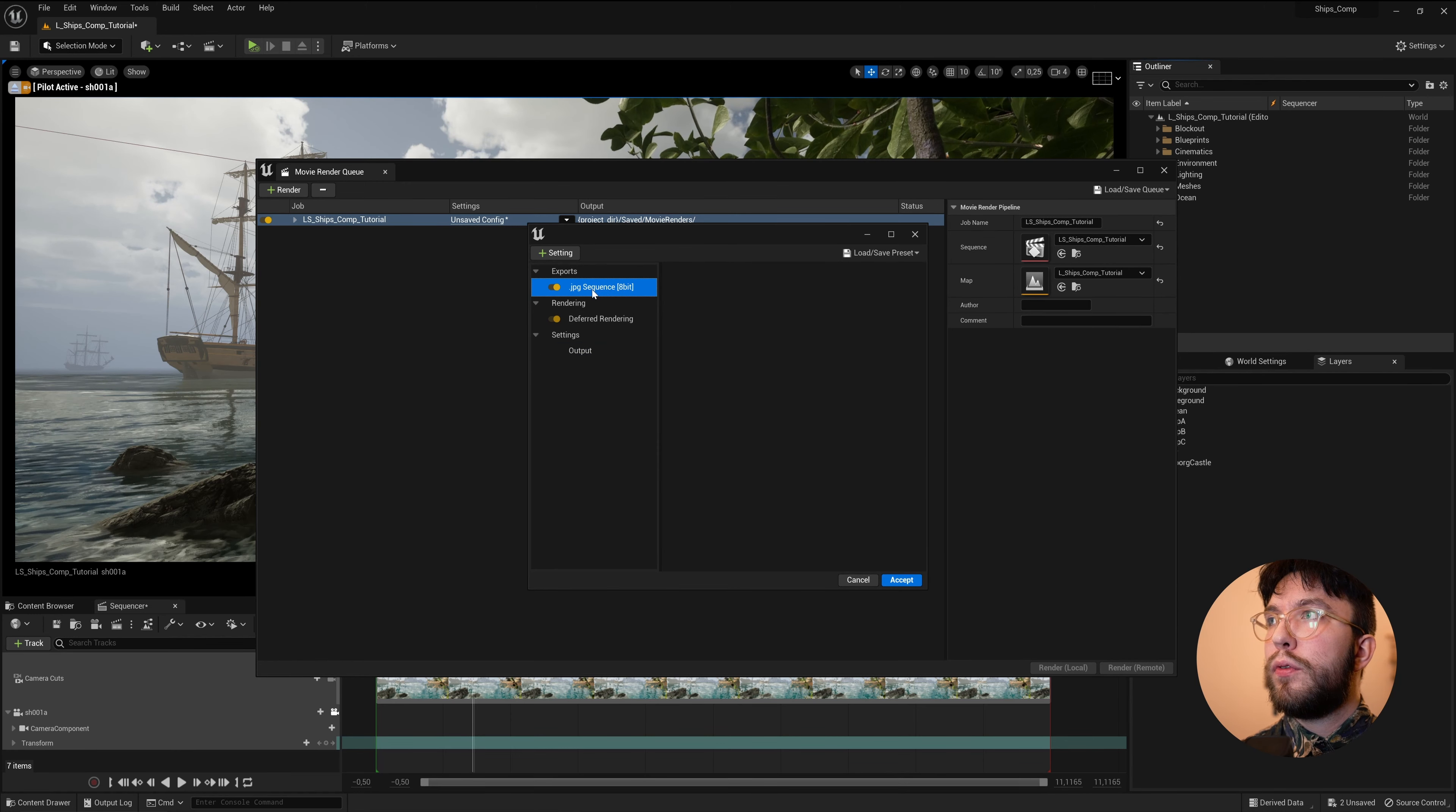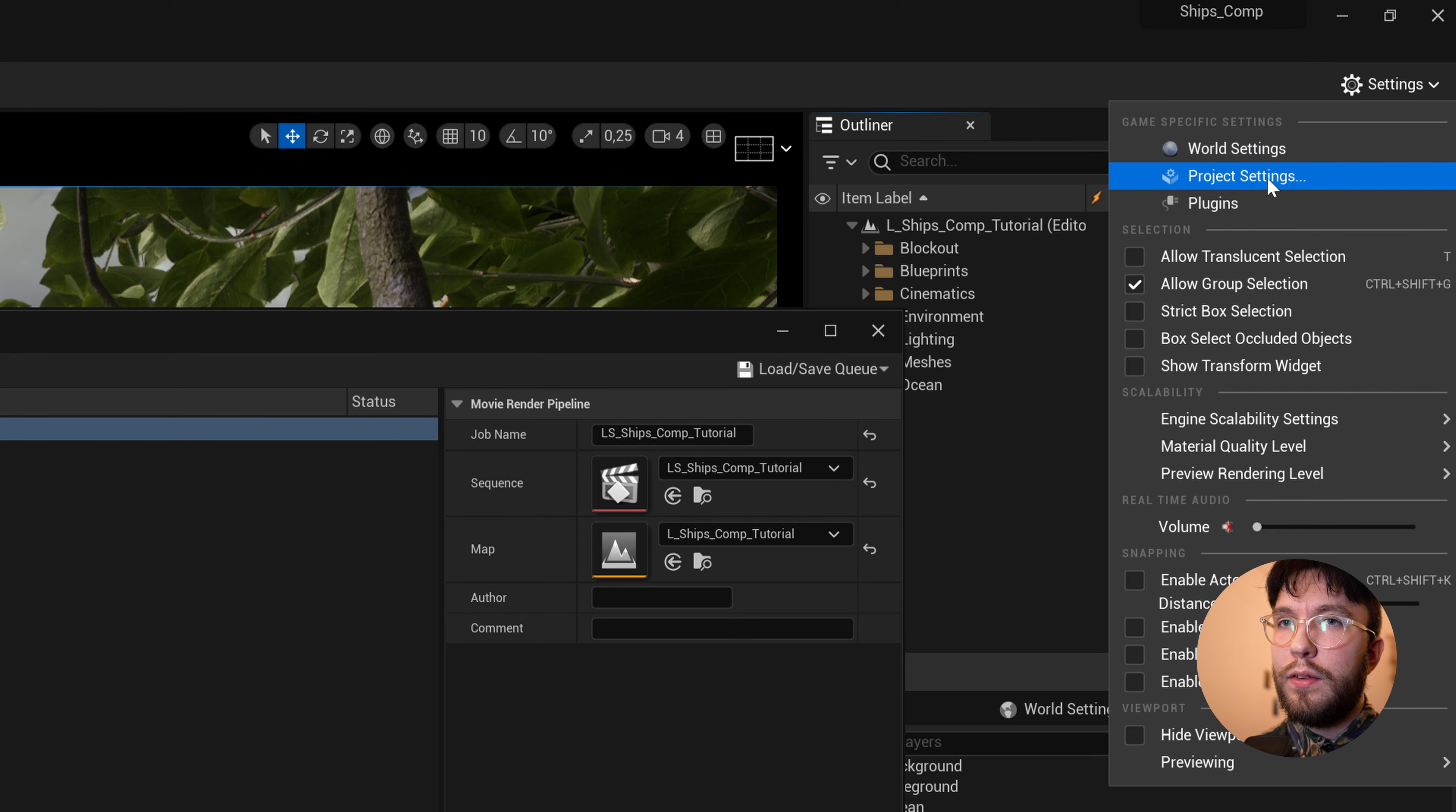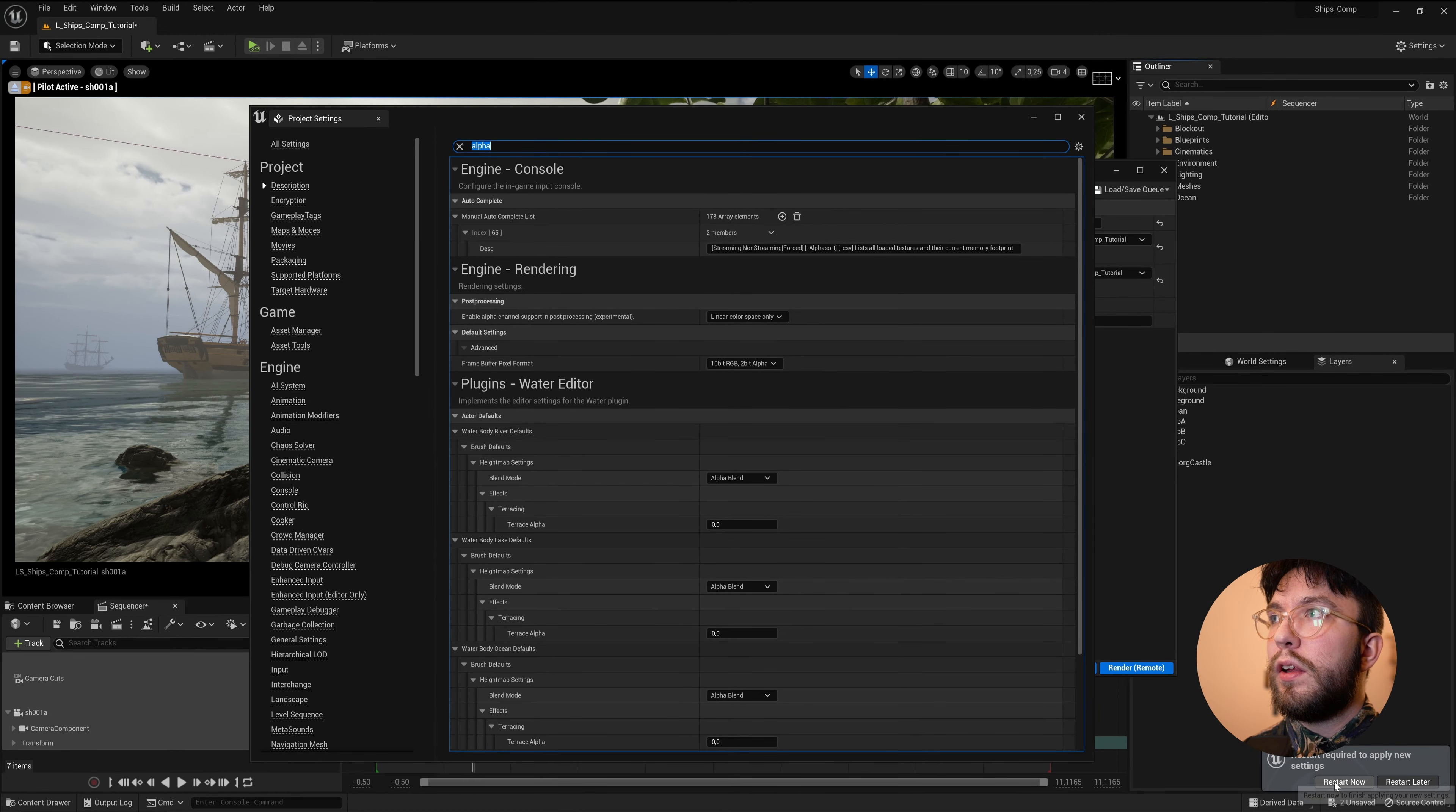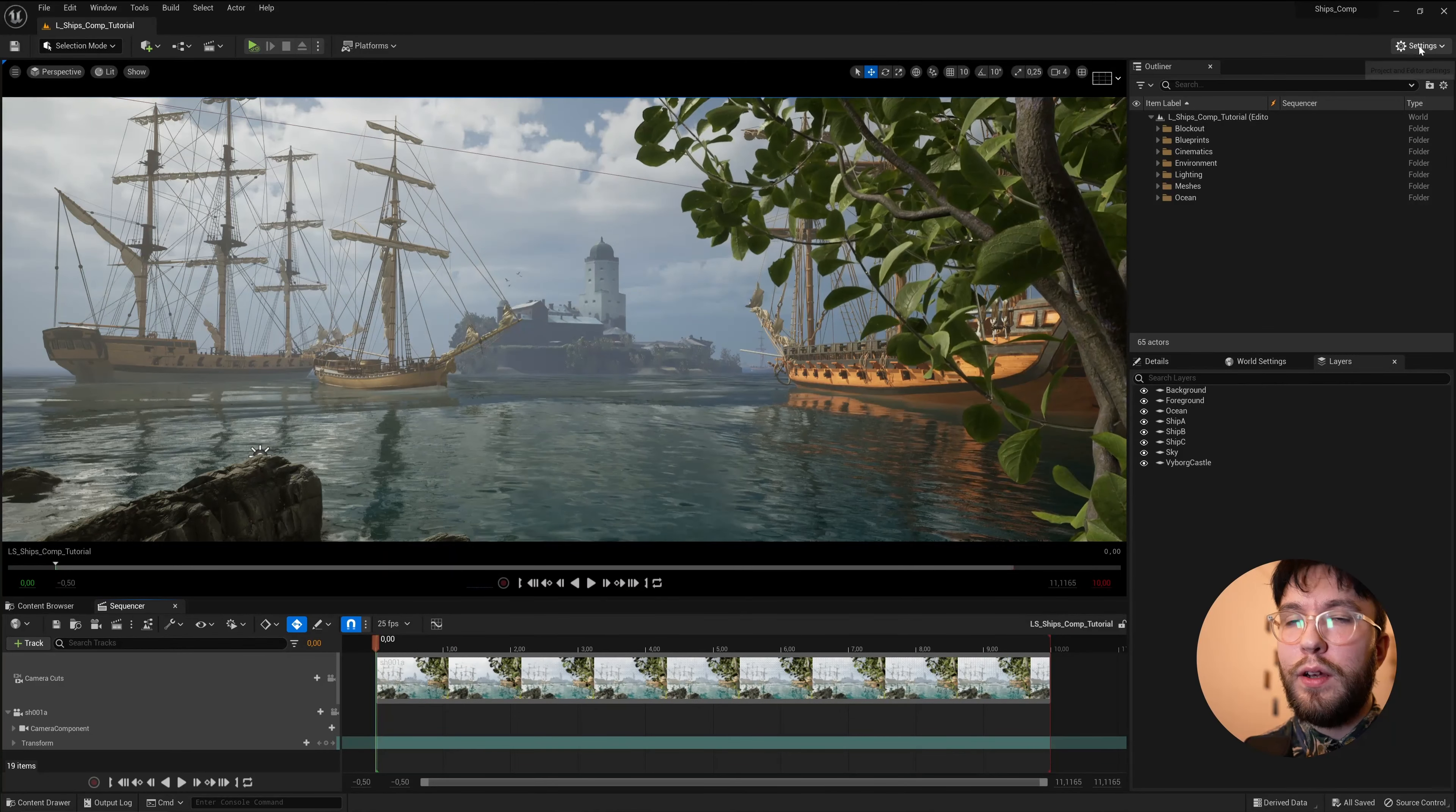So the first thing you need to activate here is the Accumulator Includes Alpha. When you enable this, not only will the render time increase, but you'll also need to activate one particular setting under Project Settings. So with the Project Settings window open, simply search Alpha. And under Rendering, you will see Enable Alpha Channel Support in Processing. And make sure that you change it to Linear Color Space Only. The other setting is meant to be used for broadcast and not for linear compositing. So make sure that you choose Linear Color Space Only, and not the other one. Then you will be prompted to restart the software once again. So make sure that you save and then restart.